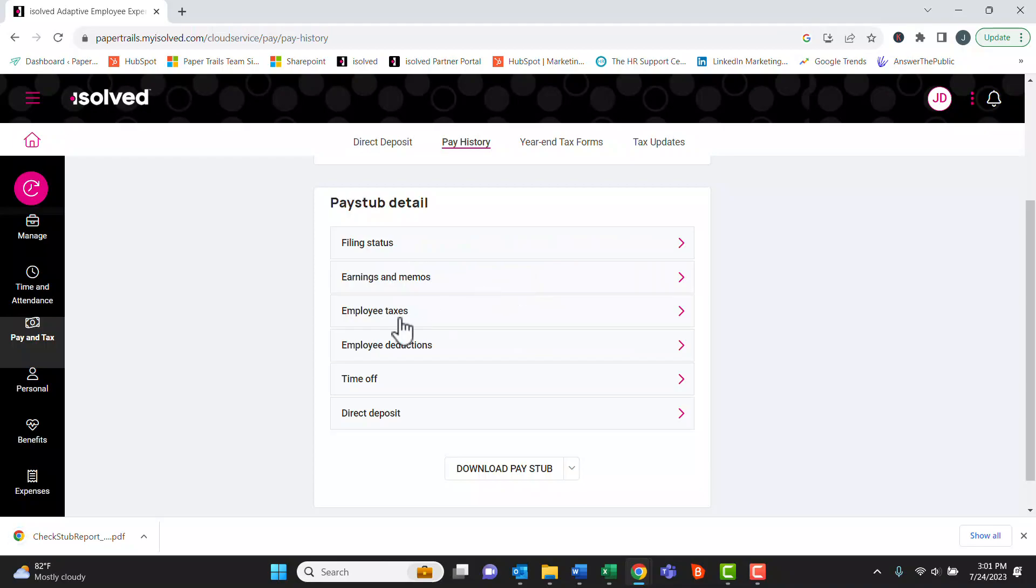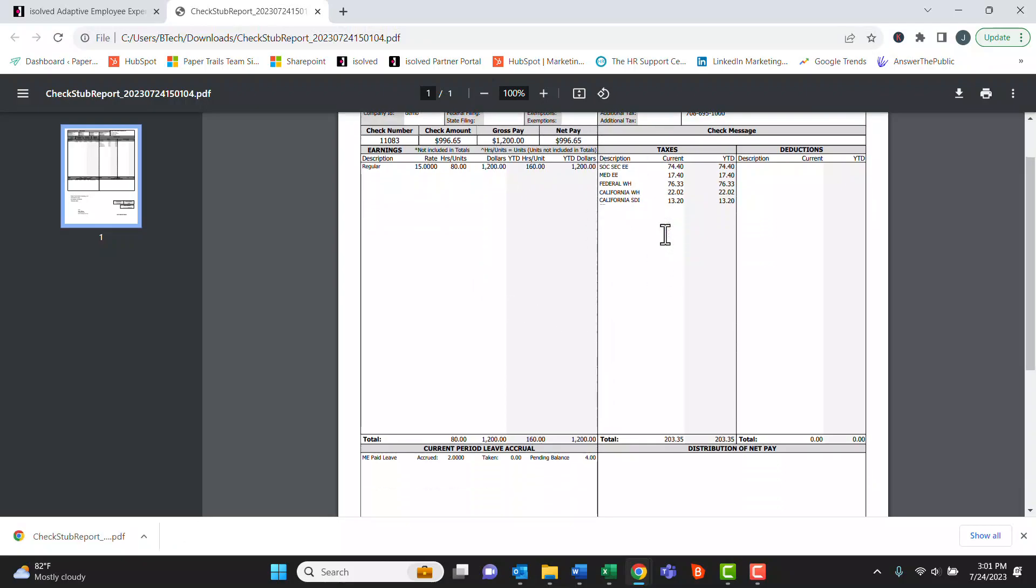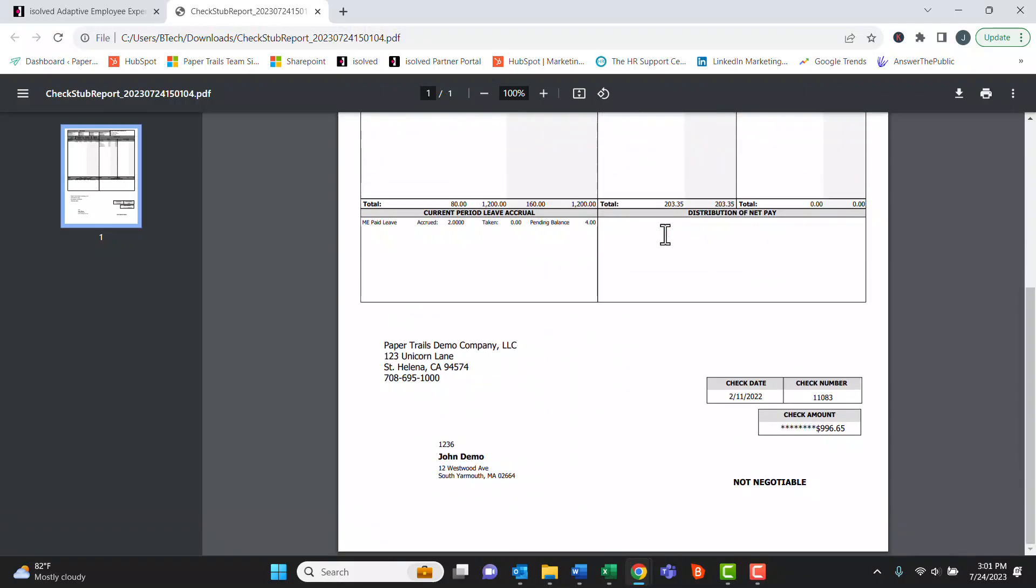Once the report has been generated and downloaded, the employee can see a PDF copy of their pay stub, all the information, and they can print this at their convenience.